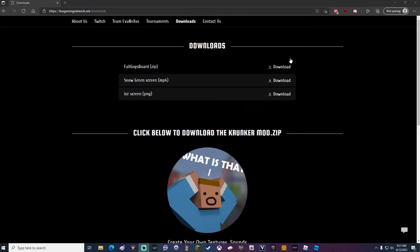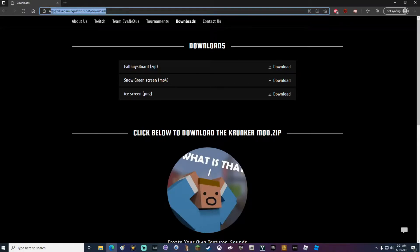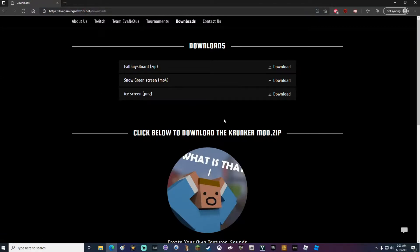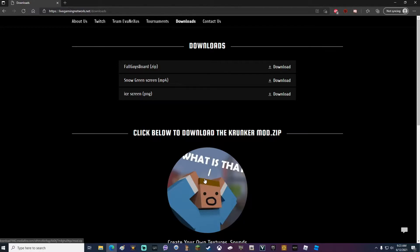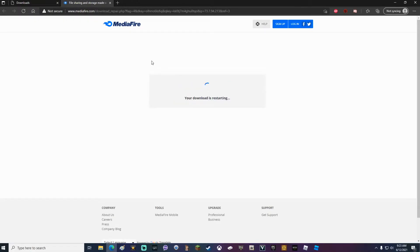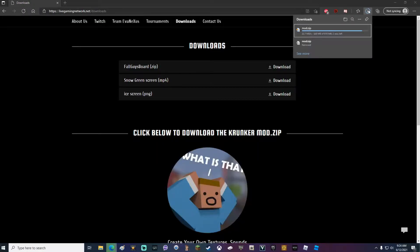Alright, the first thing that you guys are going to do is go to livegamingnetwork.net slash downloads. Link is in the description below. Once you're on this page right here, go ahead and click this guy right here. Your download should start automatically if it doesn't and MediaFire pops up. Go ahead and wait a couple seconds until a new download key is generated and then just click the download button.